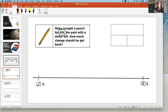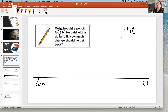Over here I have room to make a part-part-whole model. So our largest number is going to be the amount he paid. So our whole is one dollar. One of the parts is how much it actually cost, and the missing part is how much he'll get back.